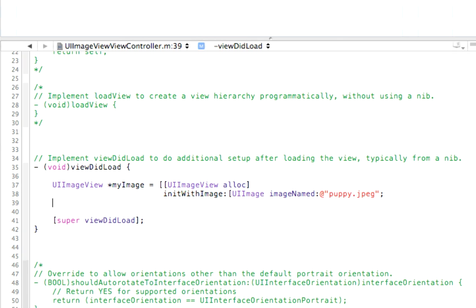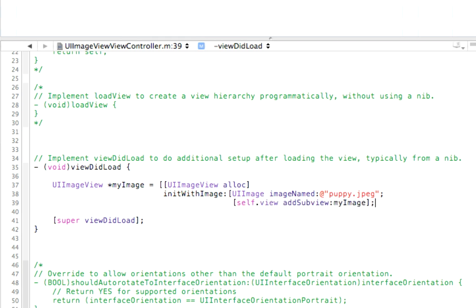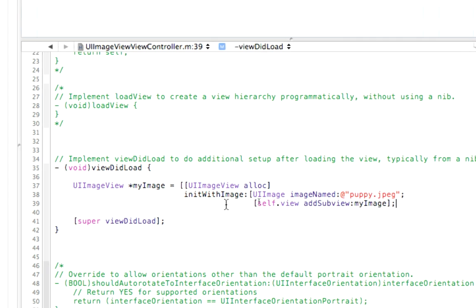And to do that, we use a function called self, which is referring to this class, and then the view that's in the class. Add subview, my image. Close square bracket.